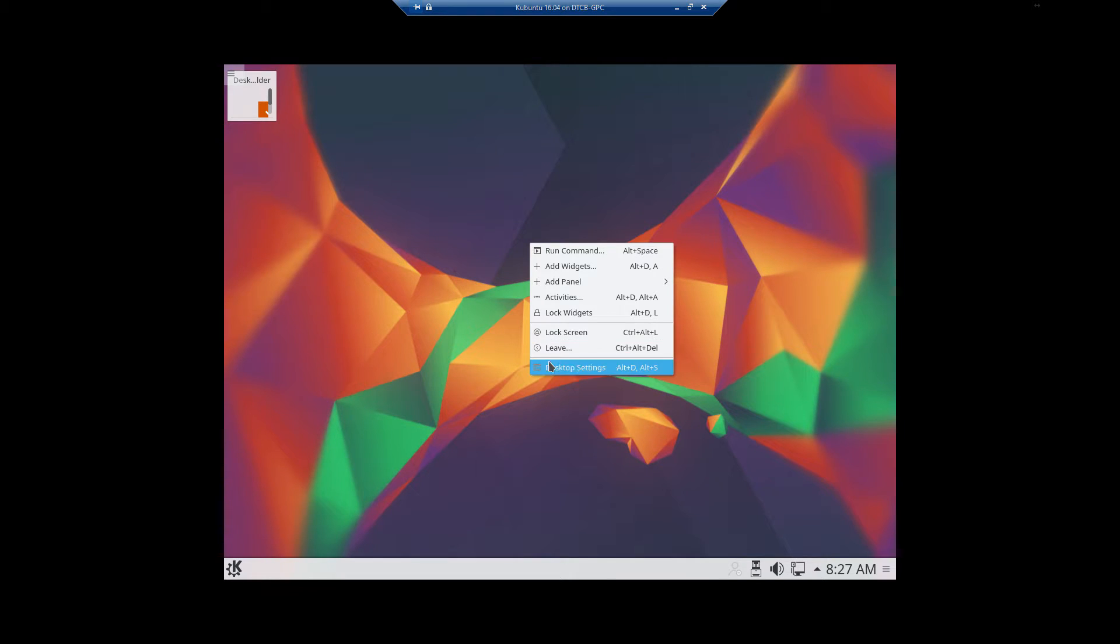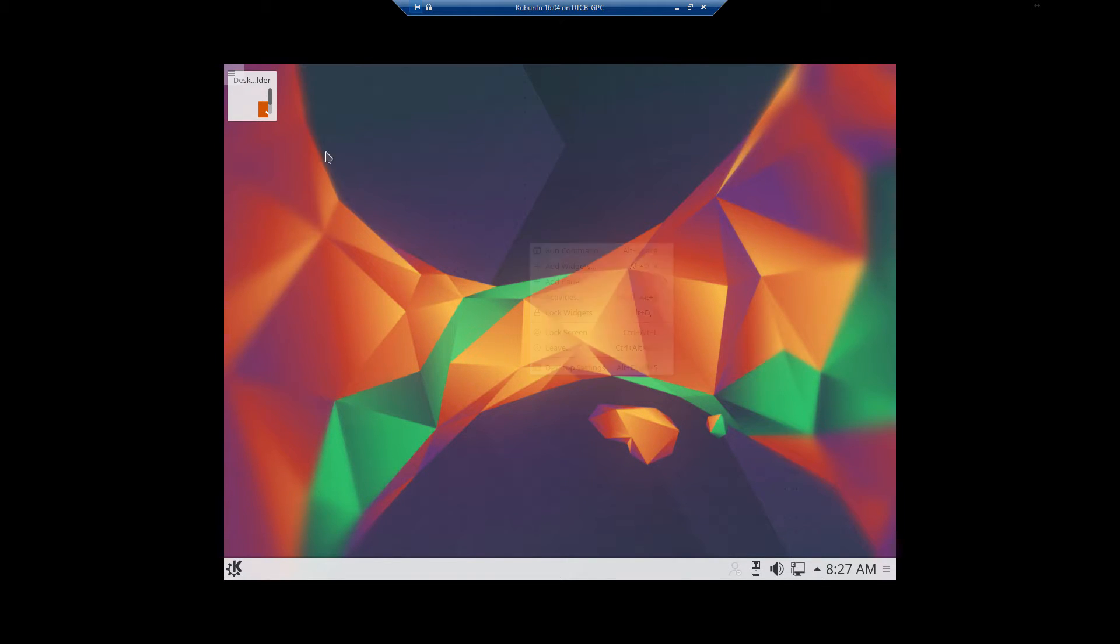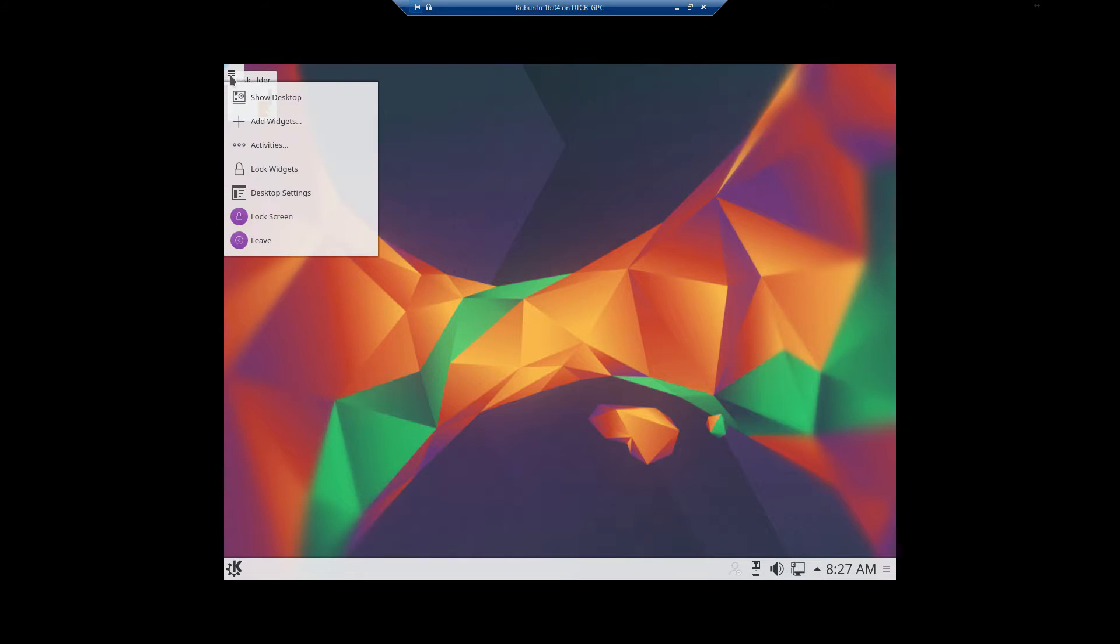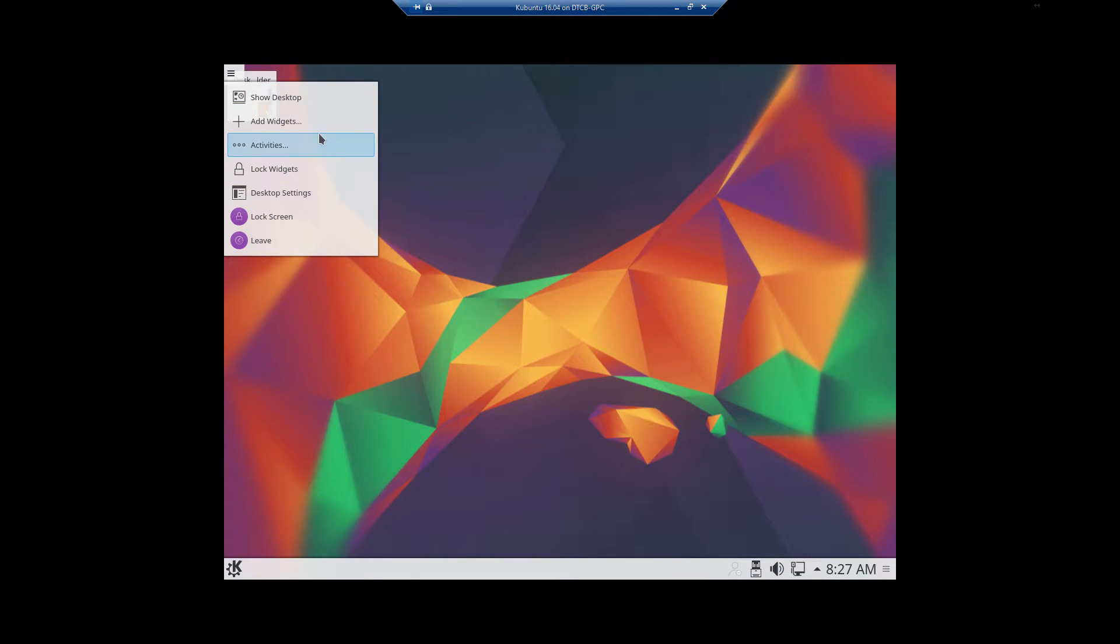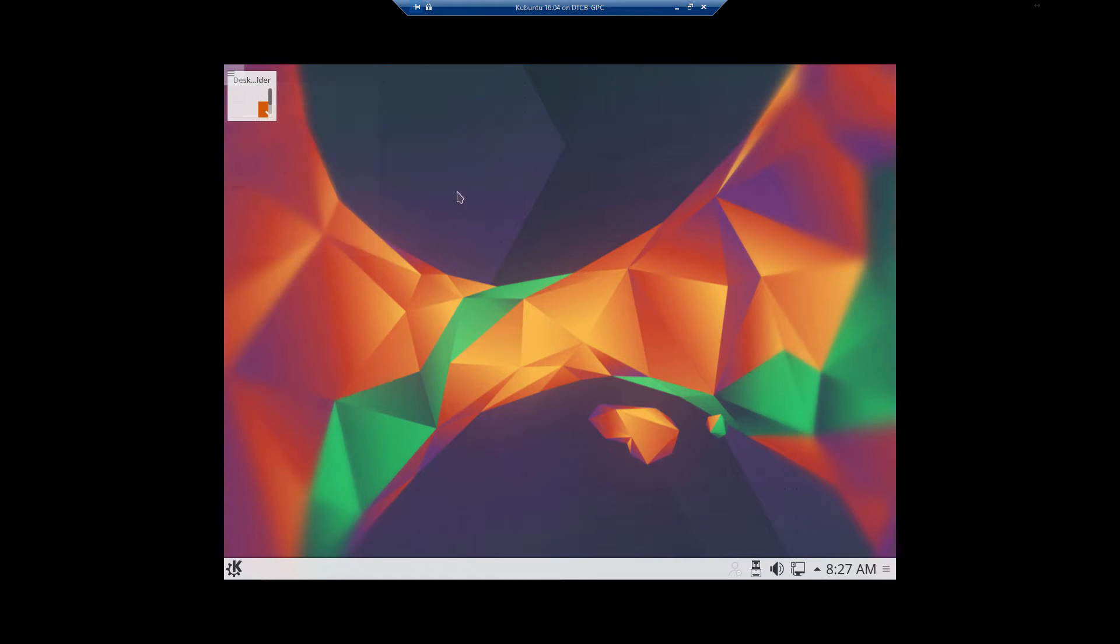Right-click on the Desktop. You have your Desktop Settings. Looks a lot like Windows. Then you have a little menu up here. If you click on it, this gives you a lot more Desktop stuff. You can add widgets, lock widgets, lock the screen, leave, Desktop Settings.